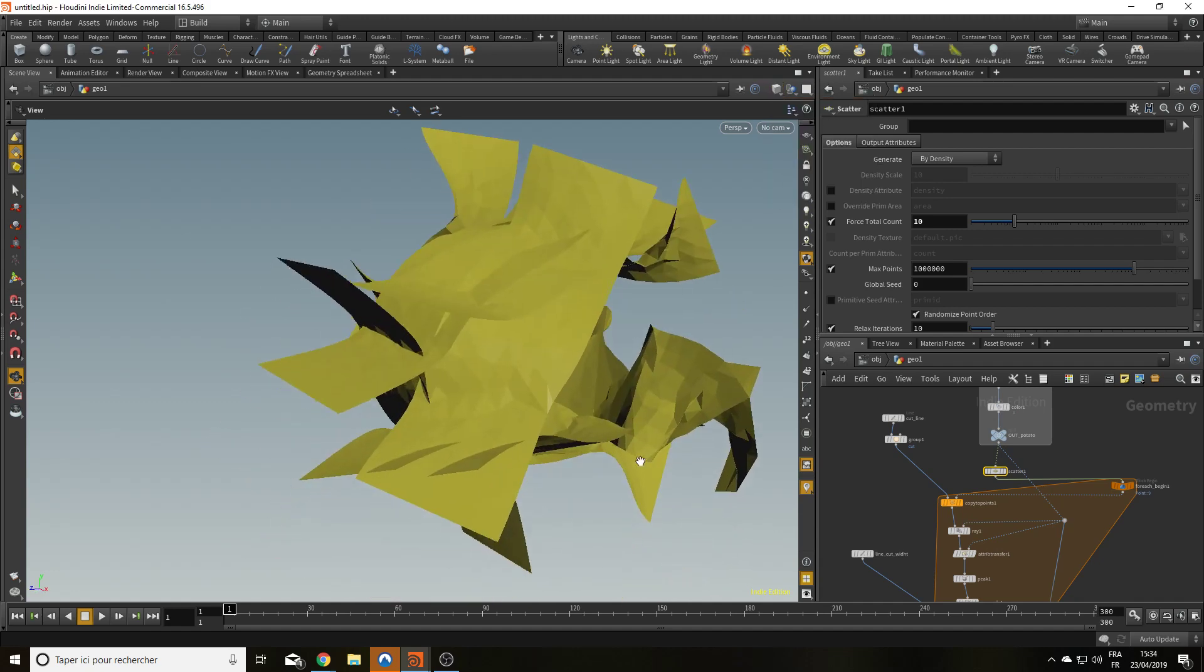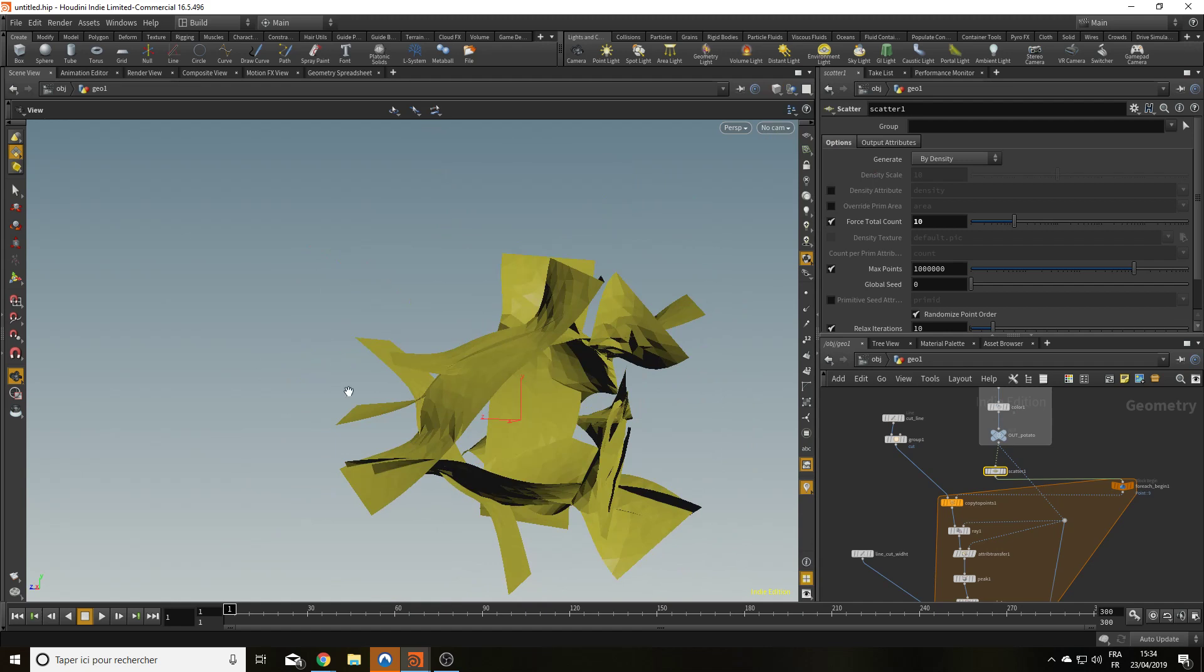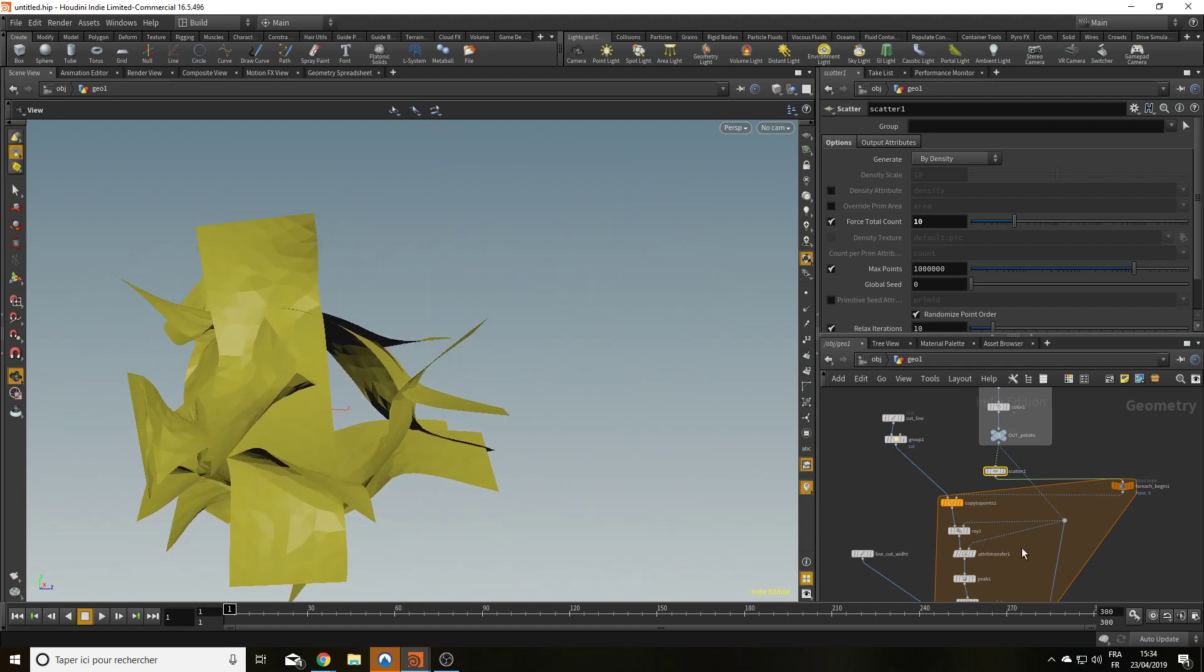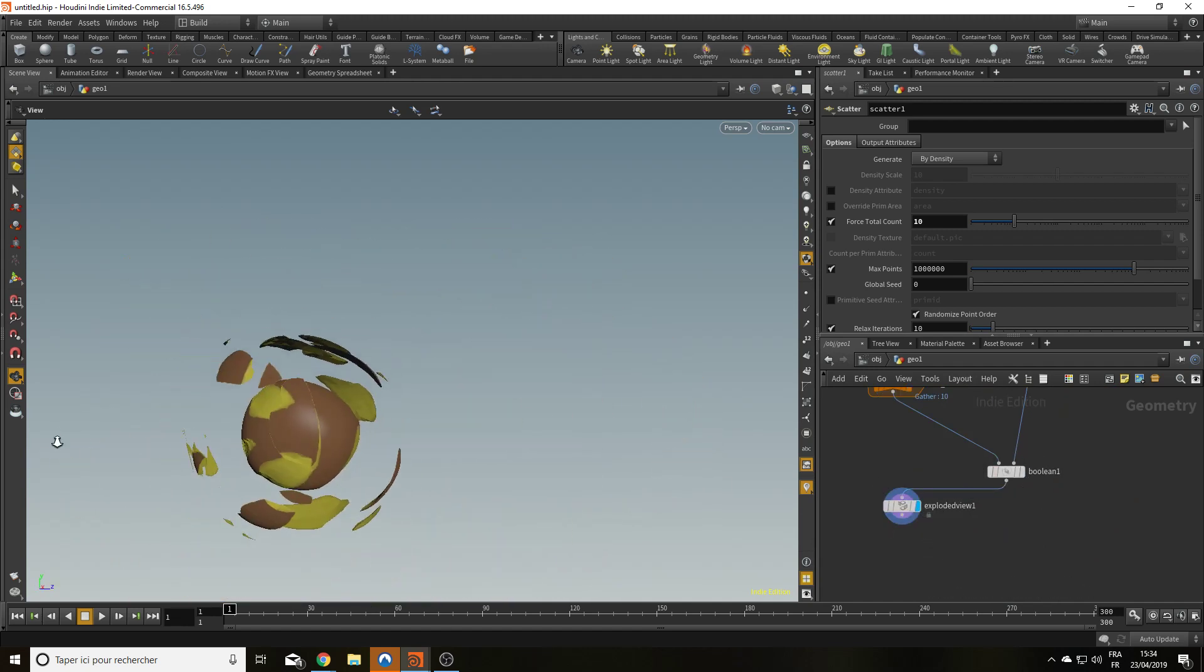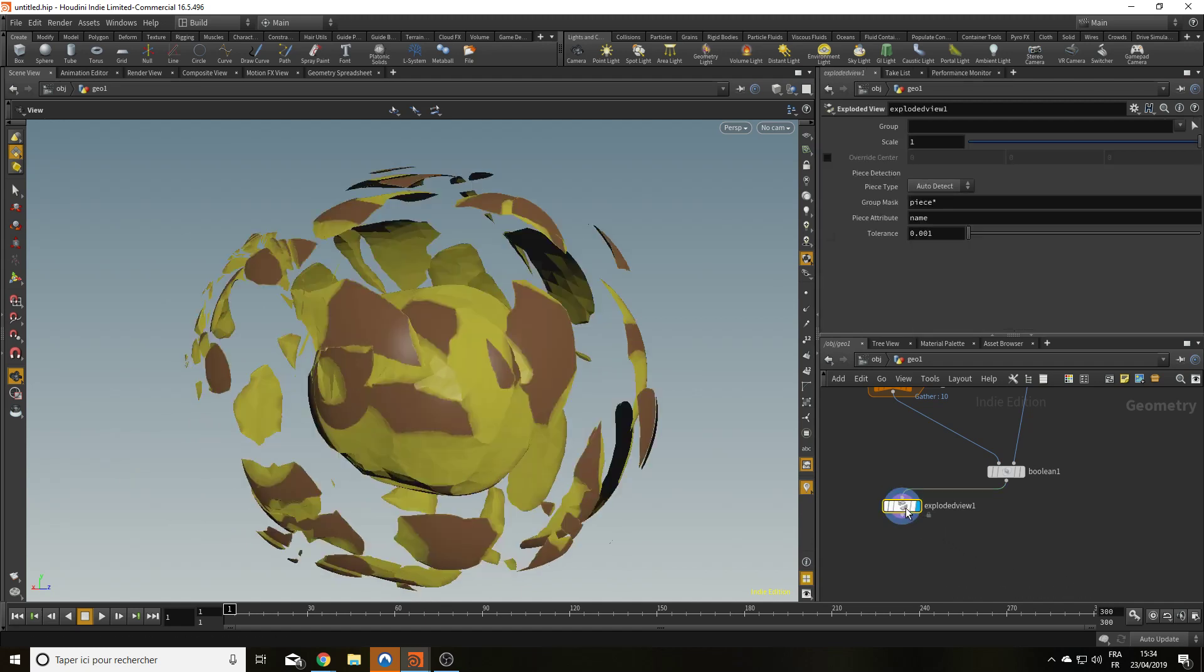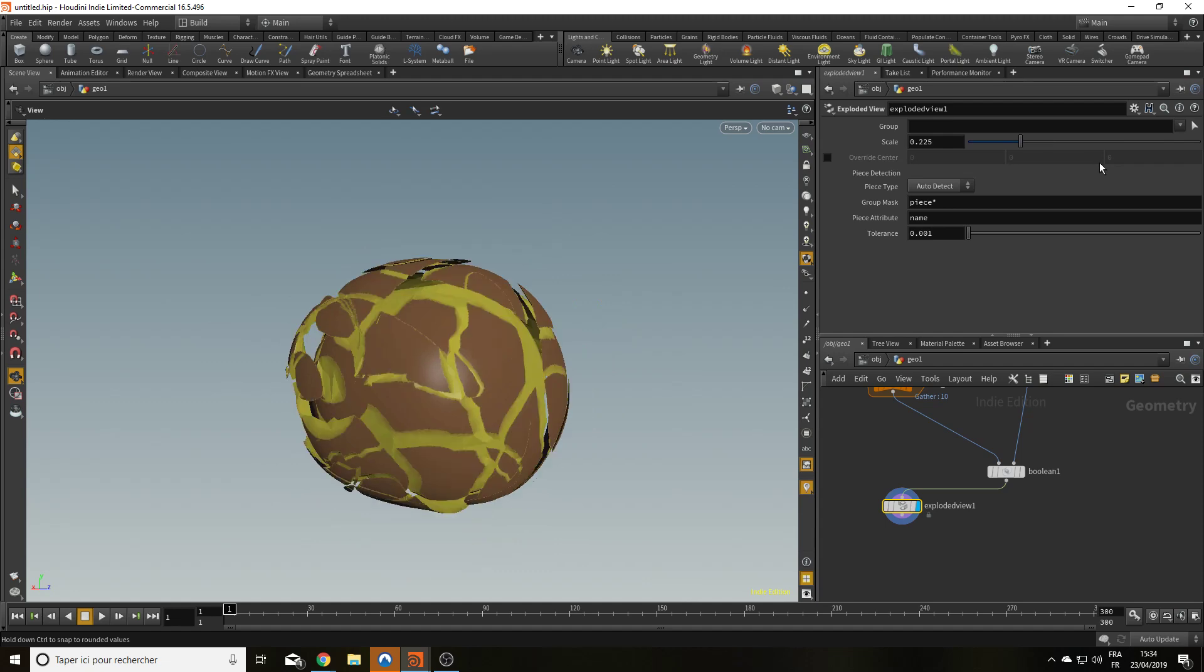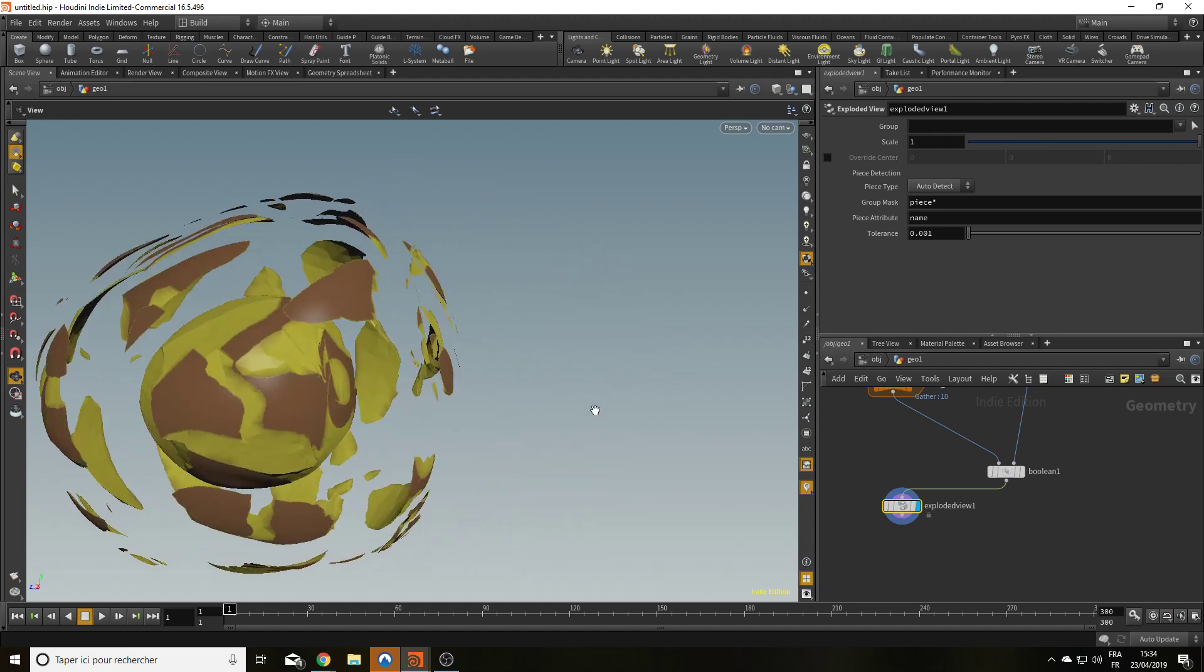Those are all my different planes that are following the surface of my potato. And if I check the boolean and the exploded view. Bam! Look at that. That's how you peel a potato in Houdini.